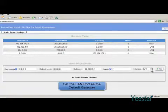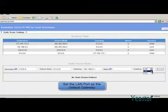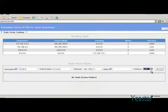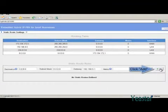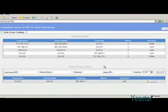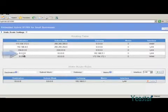Leave the metric blank if you don't know what to fill in. In interface, choose LAN. Click Add. The rule created will show in the routing table.